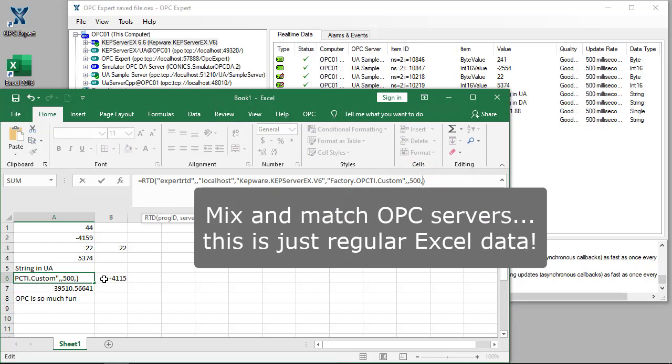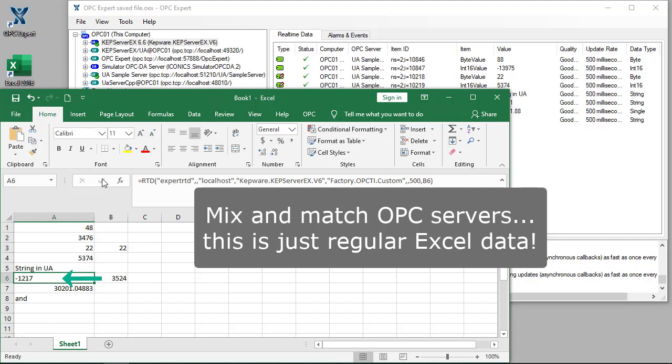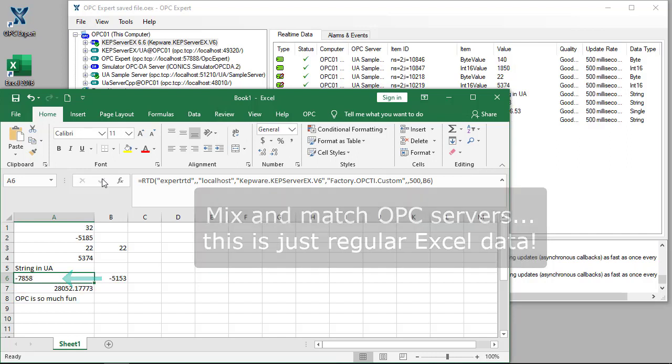Notice I'm doing this with an OPC DA server. So, I just read data from one OPC server, performed a calculation, and wrote the result to another OPC server.